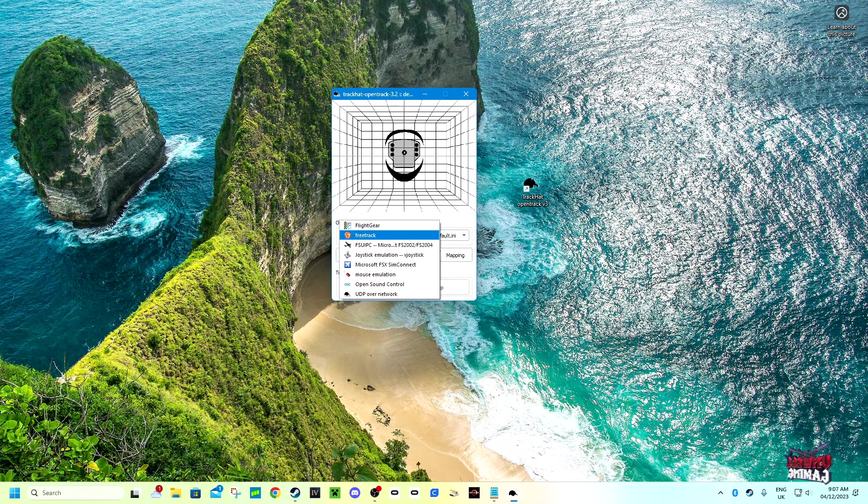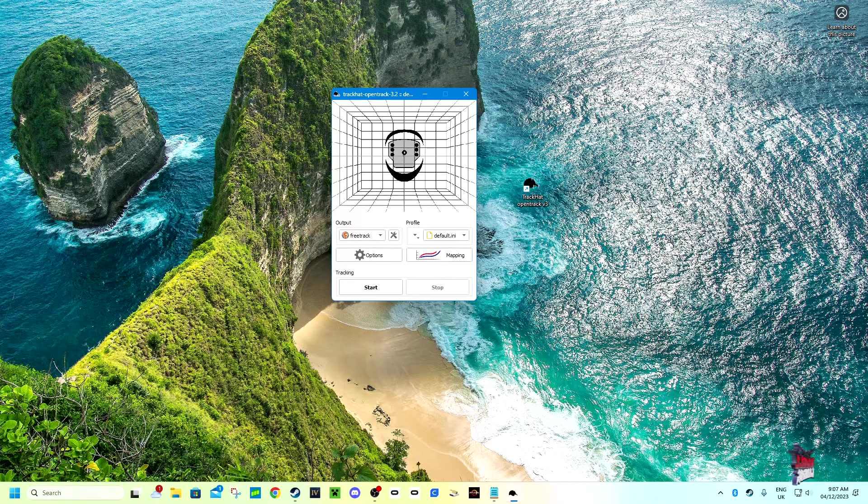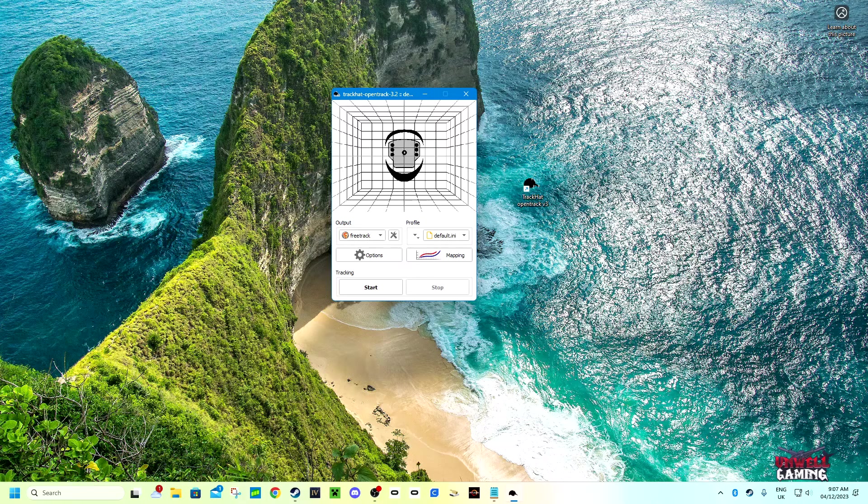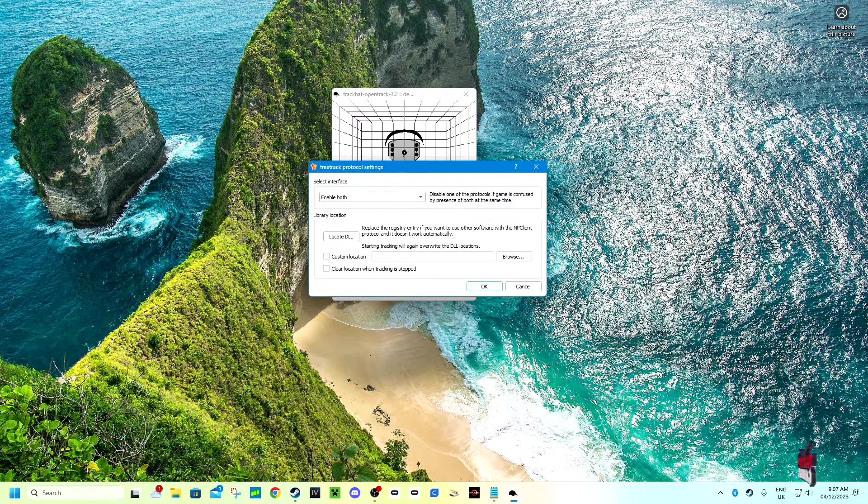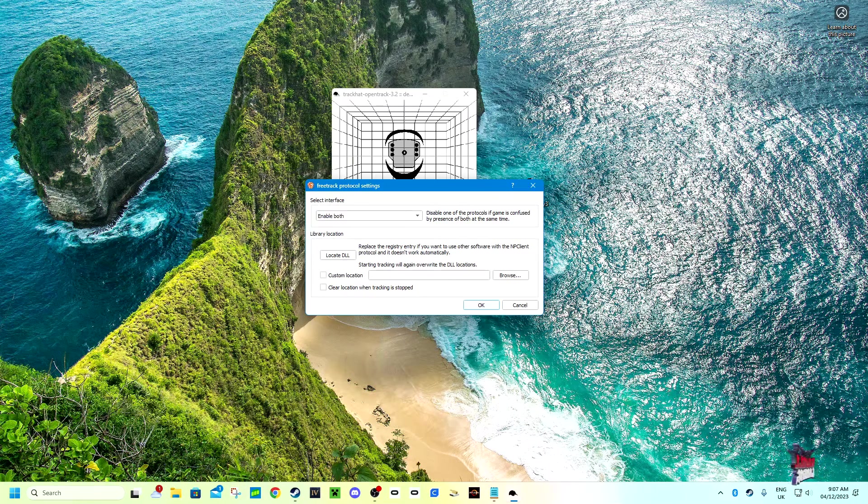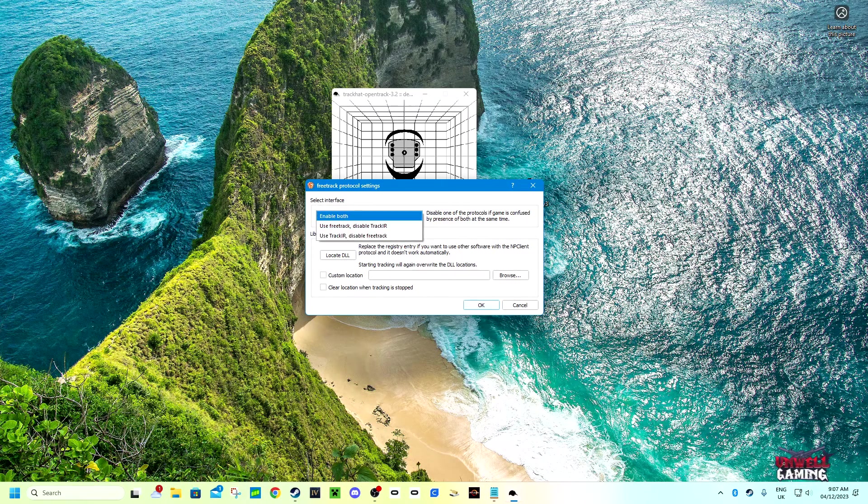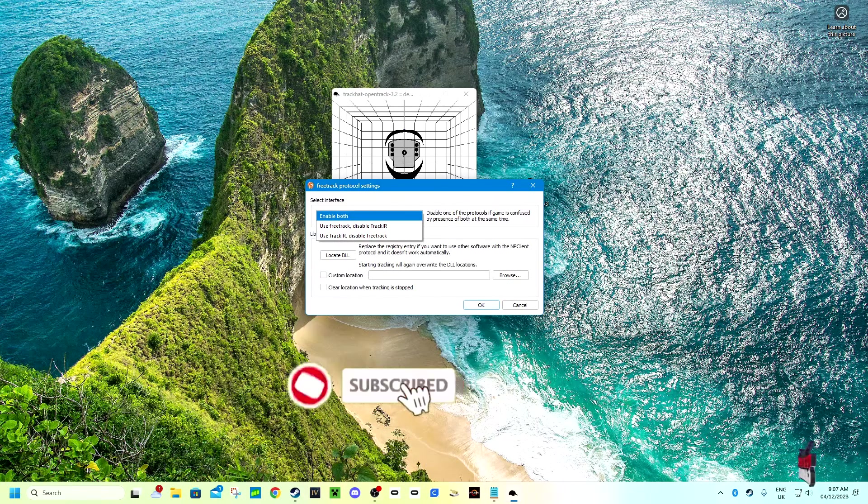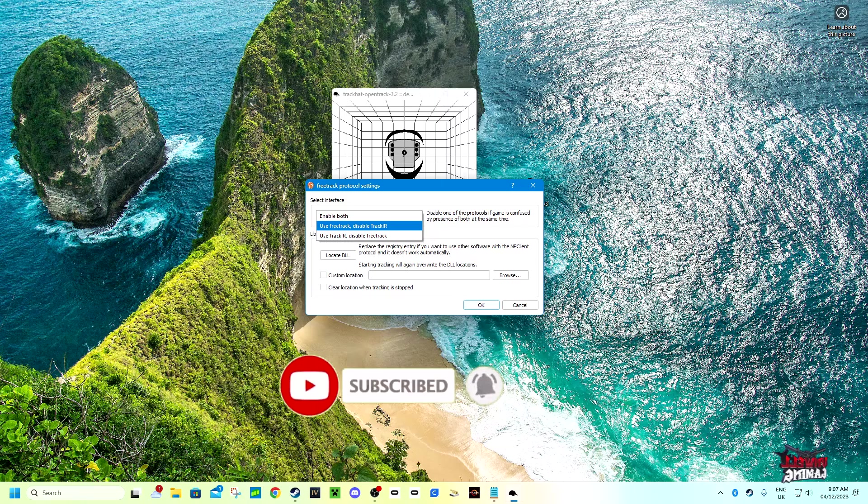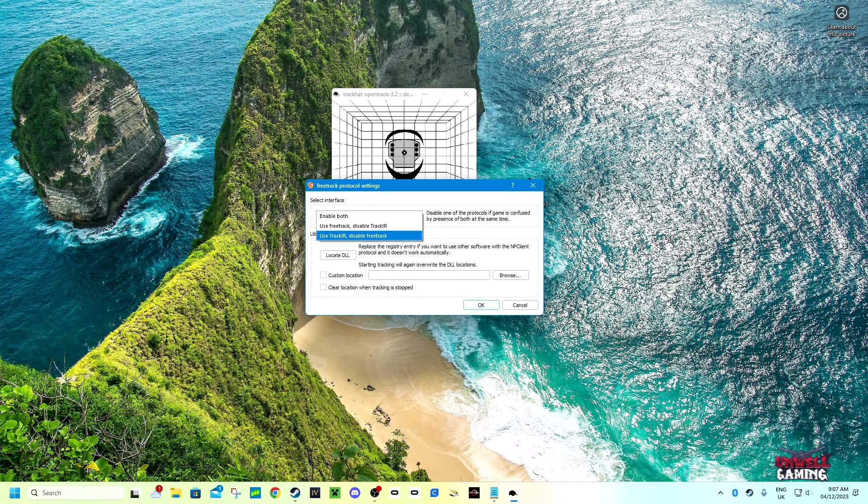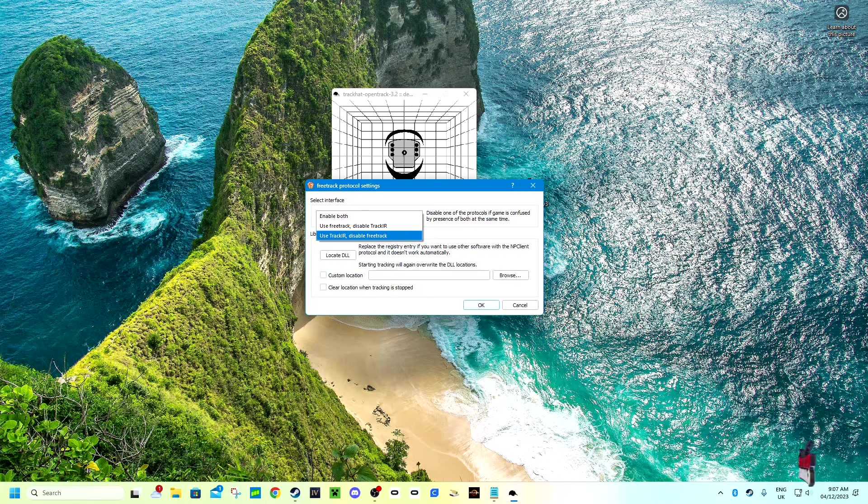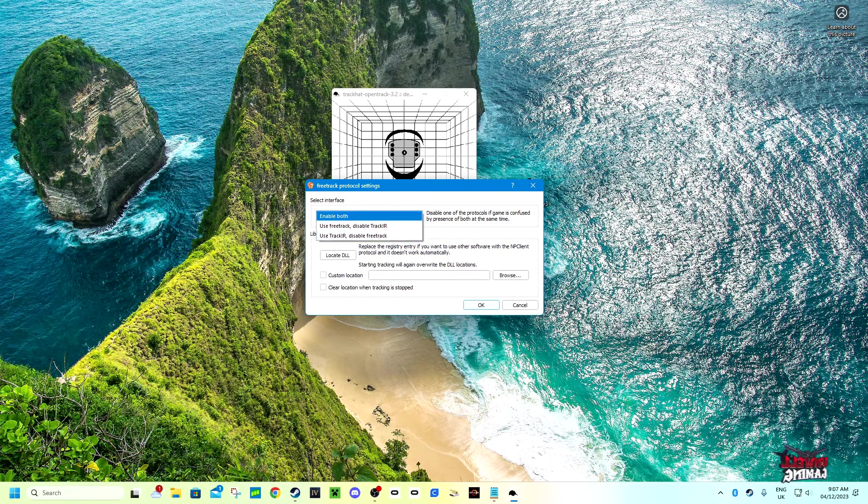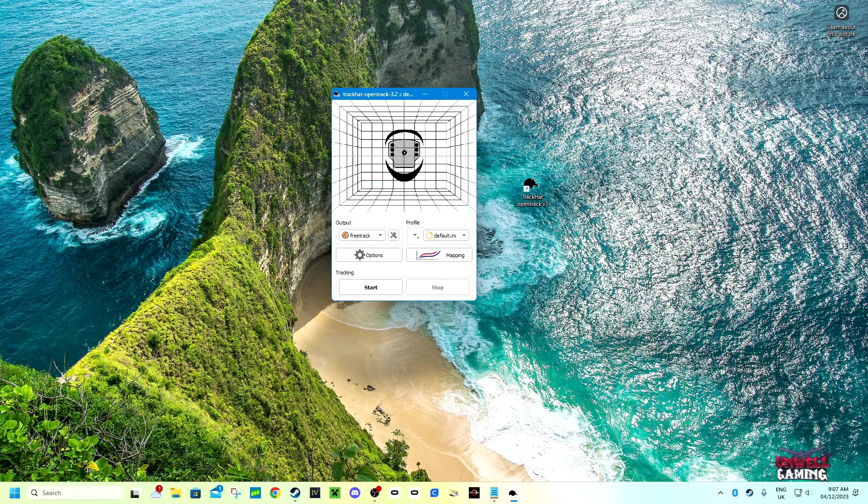Once you've downloaded it and opened it, you will have this menu pop up. To start, make sure you have TrackIR selected on the output menu drop down. Then click on the cog to the right and where it says select interface, click enable both for the best performance. If you've got issues with that, try selecting FreeTrack disable TrackIR. If that doesn't work, you click use TrackIR disable FreeTrack, and then you click OK.